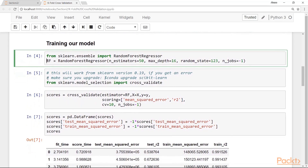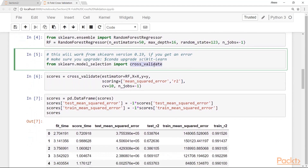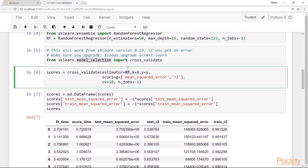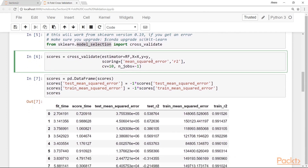To perform k-fold cross-validation, we import the cross_validate function from the model_selection module in scikit-learn. The way this works is: first, we provide an estimator — an instance of the model we want to evaluate, in this case the random forest regressor. We pass the x and y objects, then provide a set of metrics to evaluate. In this case, we evaluate using mean squared error and R-squared. In the cv parameter, you pass k — here we will do 10-fold cross-validation.